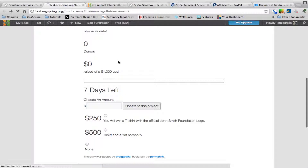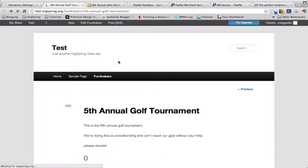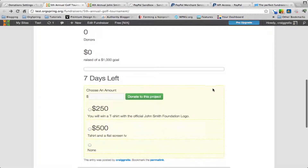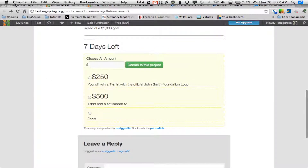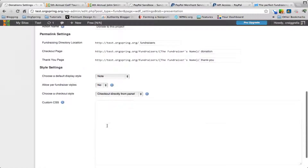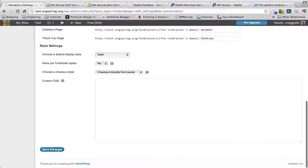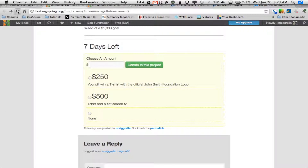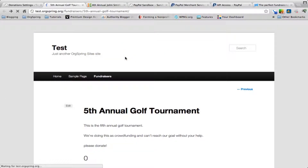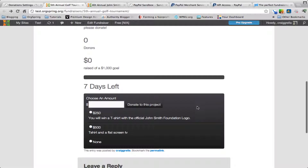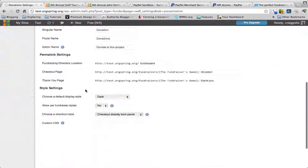You can play with these different settings. Changing to note and refreshing the page changes the look — it basically places the information in a small yellow sticky note style background. Finally, choosing the dark style shows what it looks like for people using a dark background theme — it applies a dark background to the donation panel. If you want full control, you can select none and add your own custom CSS.